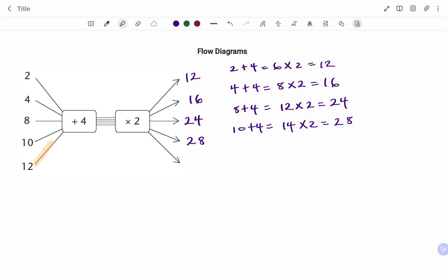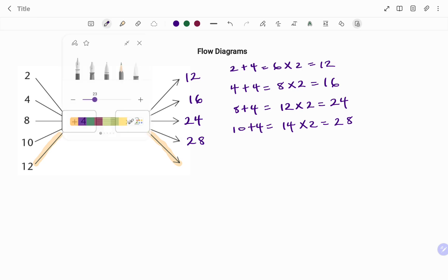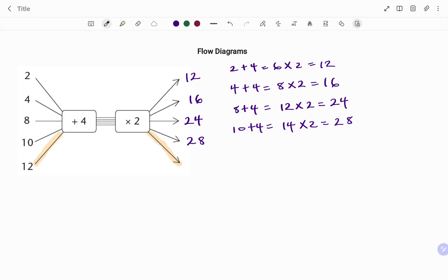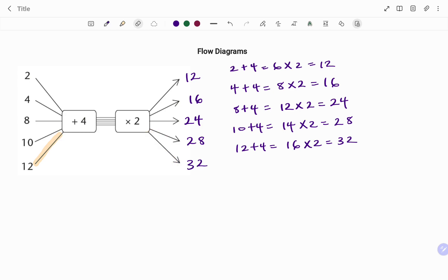For the last input I have 12. To find the corresponding output: twelve plus four gives me 16, and then I multiply by two which is 32. So for the last input the output is 32.